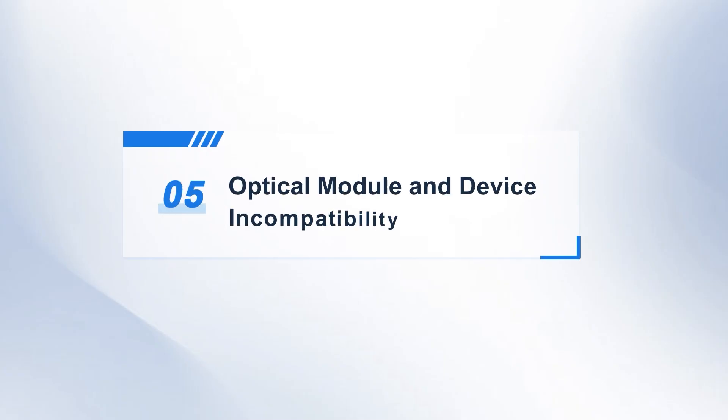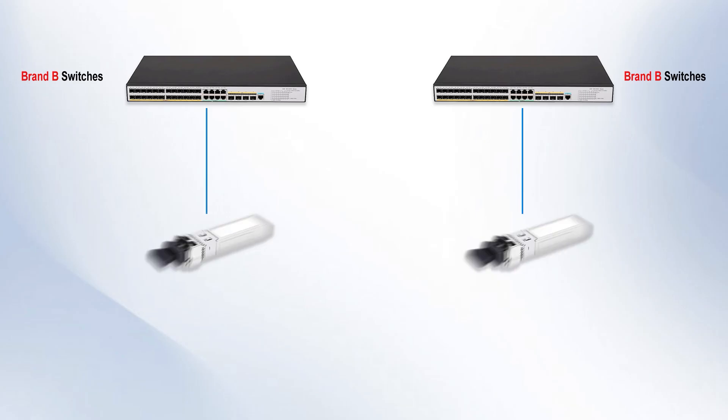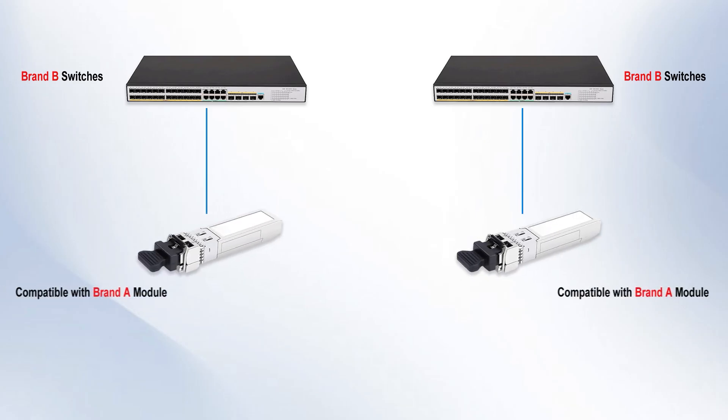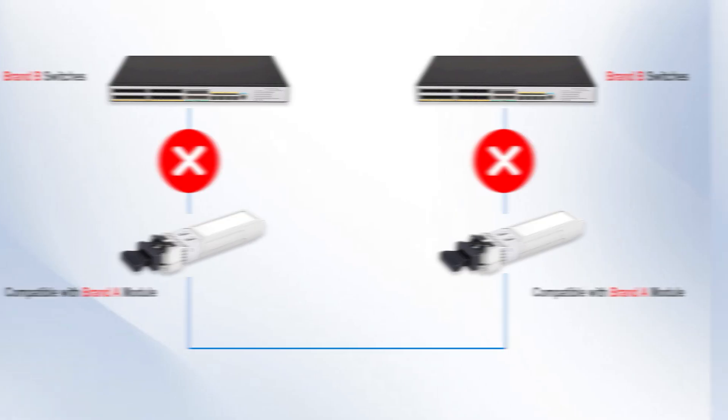Fifth, optical module and device incompatibility. For example, if you use a brand B switch but purchased a module compatible with brand A, incompatibility between the two brands will directly result in malfunction. Therefore,